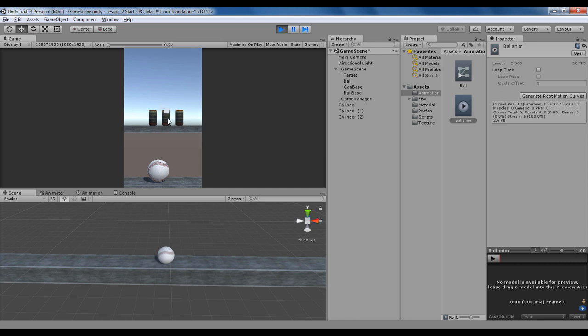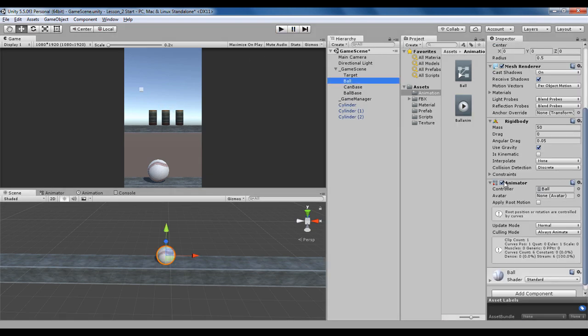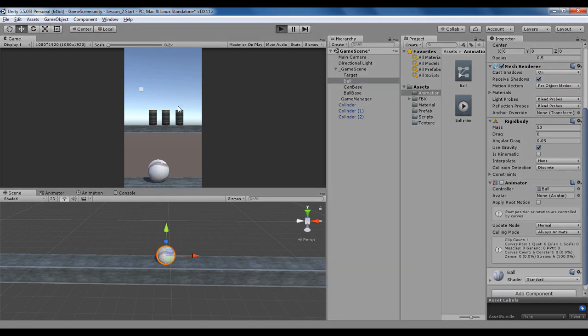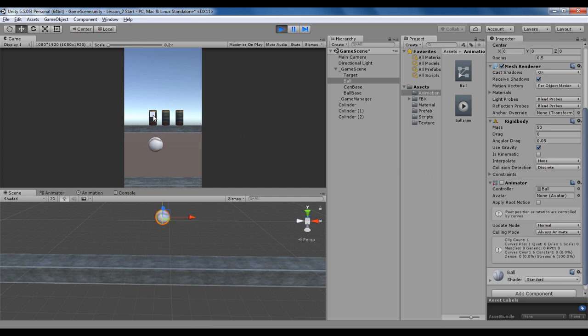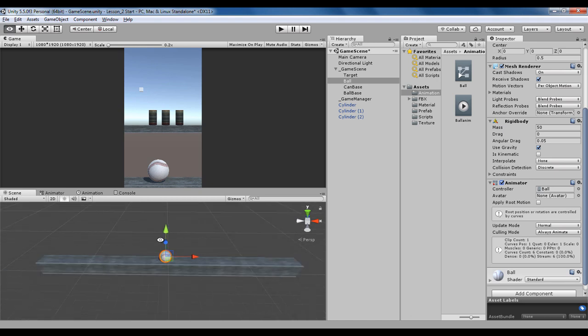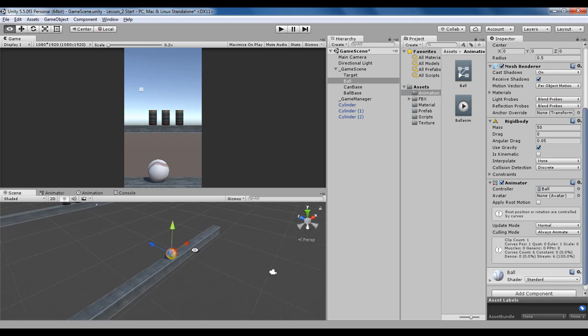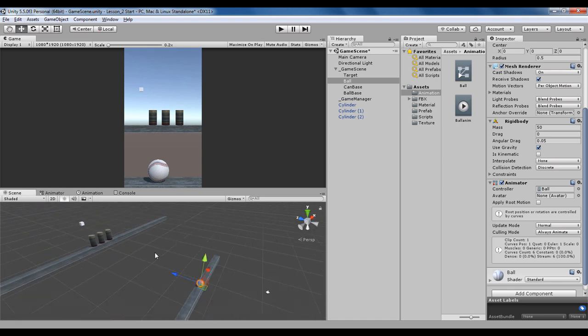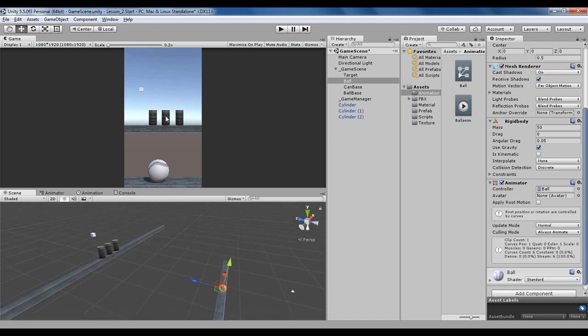After adding the animation, I'm not able to shoot the ball. That's because the animator component is attached to the ball and the ball physics won't work. To shoot the ball we need to disable this animator component. As you can see, I've disabled the animator component and now if I shoot, it's going to shoot. We'll fix this in our coding section.